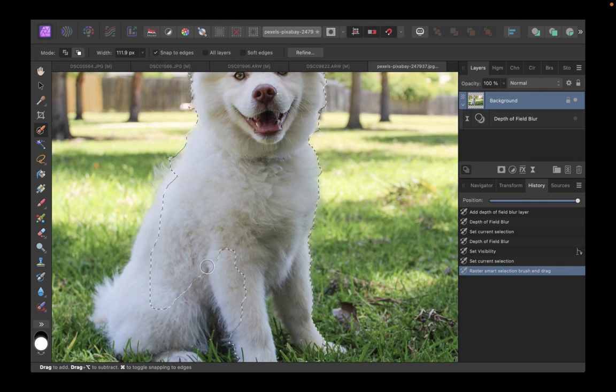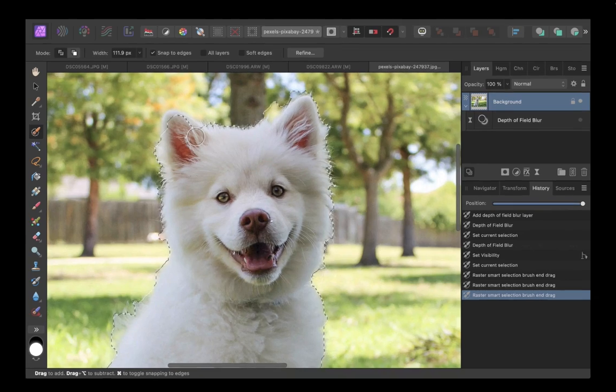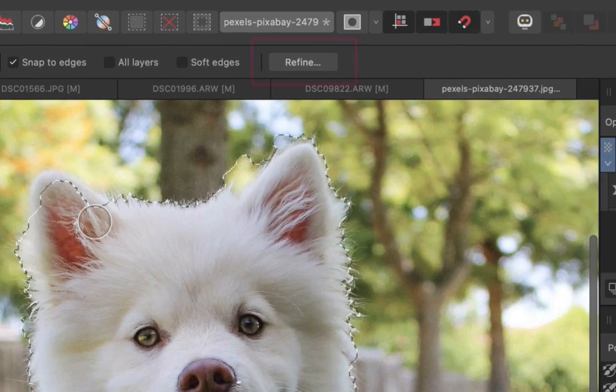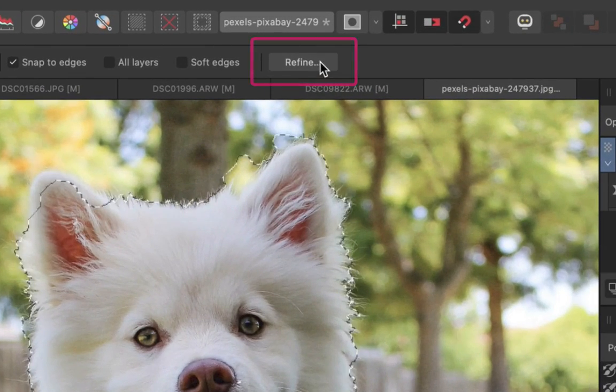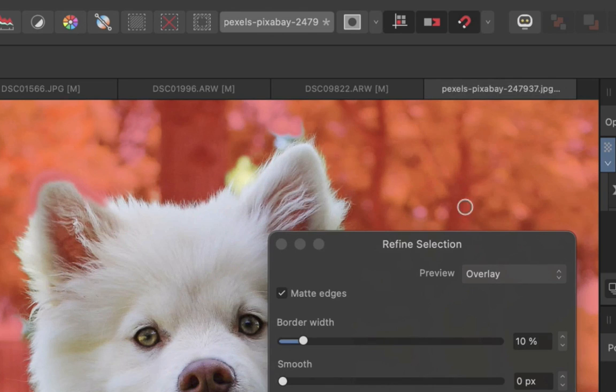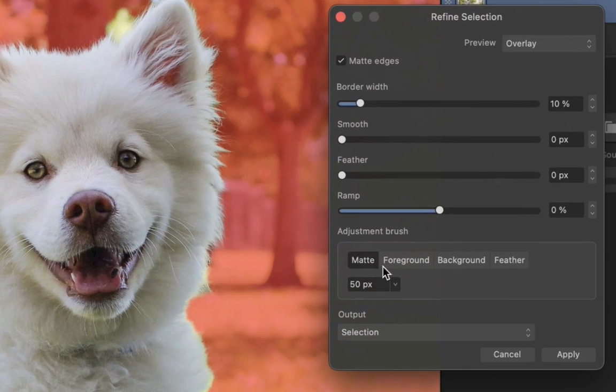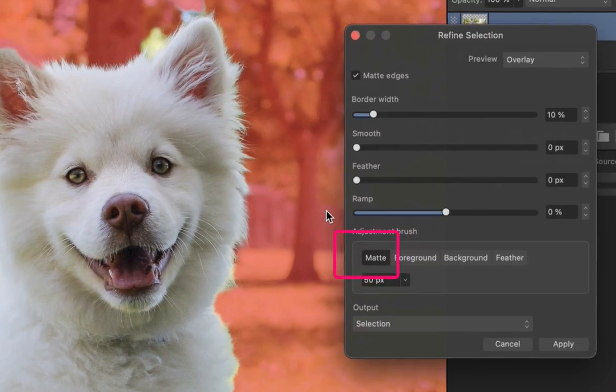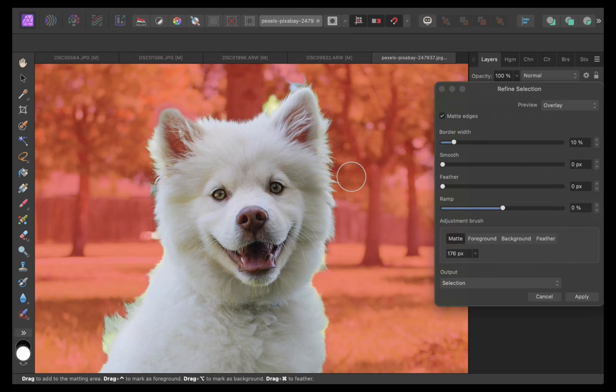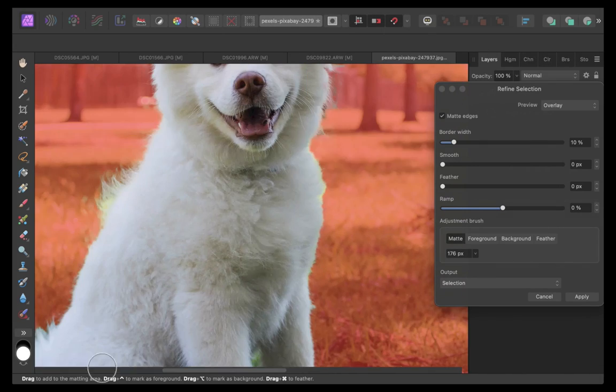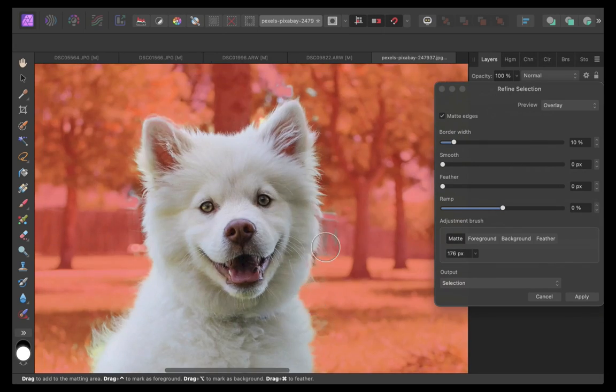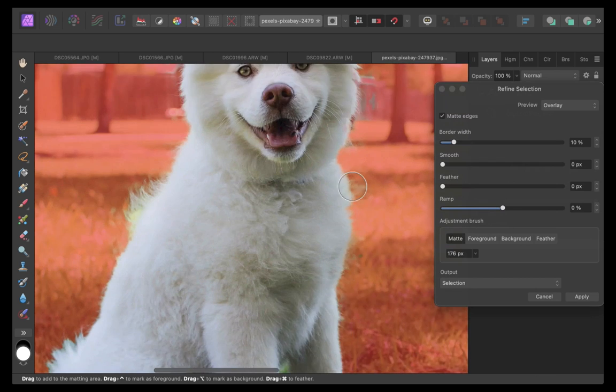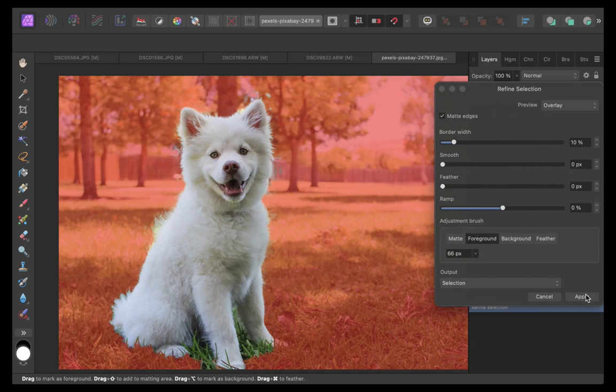Next, let's refine the selection. I'll make sure matte is selected and brush around the edges of the dog's fur. Okay, that's looking good. Let's click apply to that.